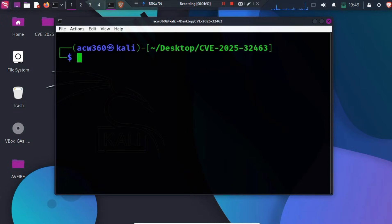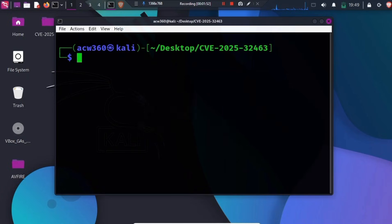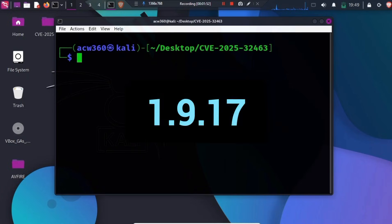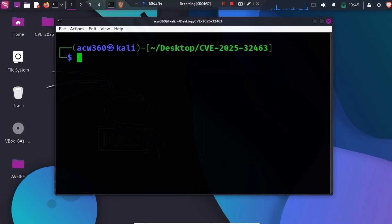The vulnerable Sudo versions range from 1.9.14 to 1.9.17. To check whether your Sudo is vulnerable,